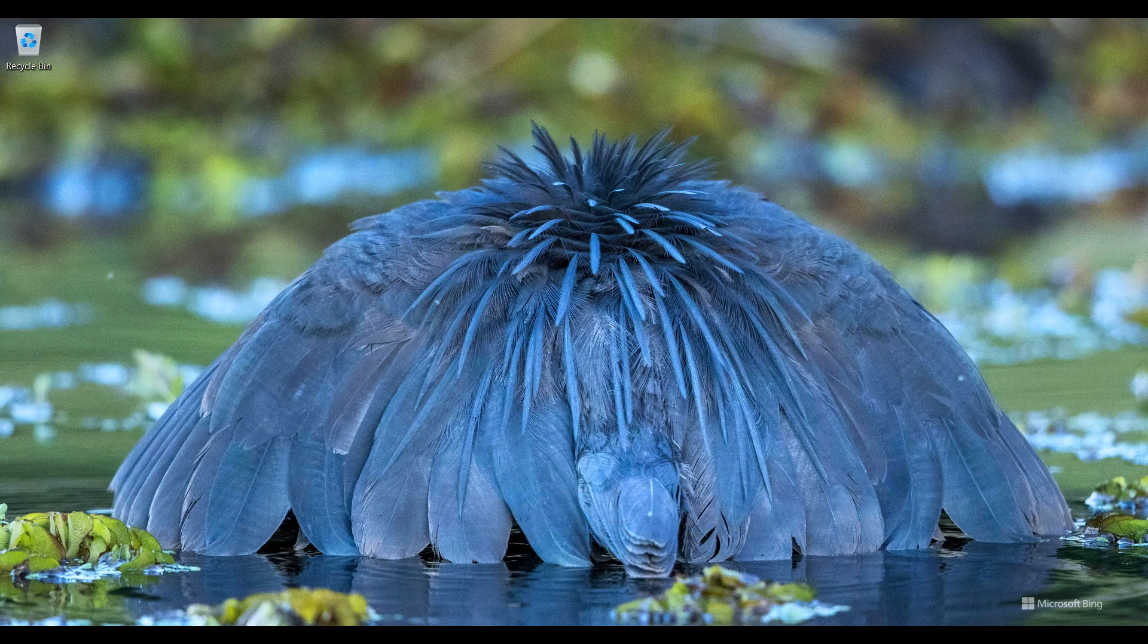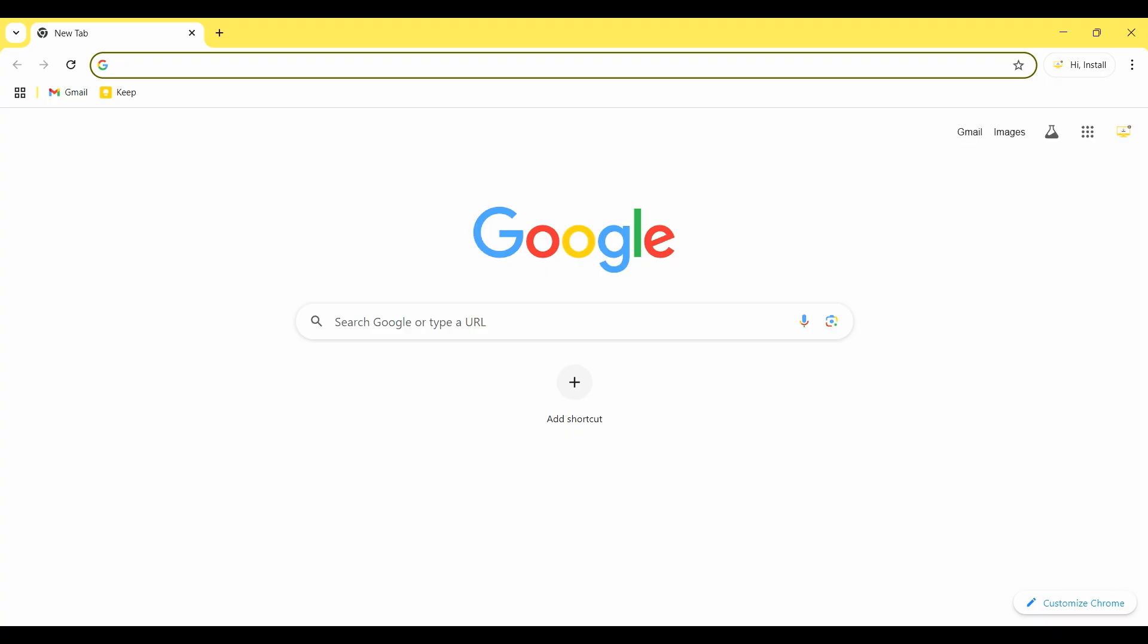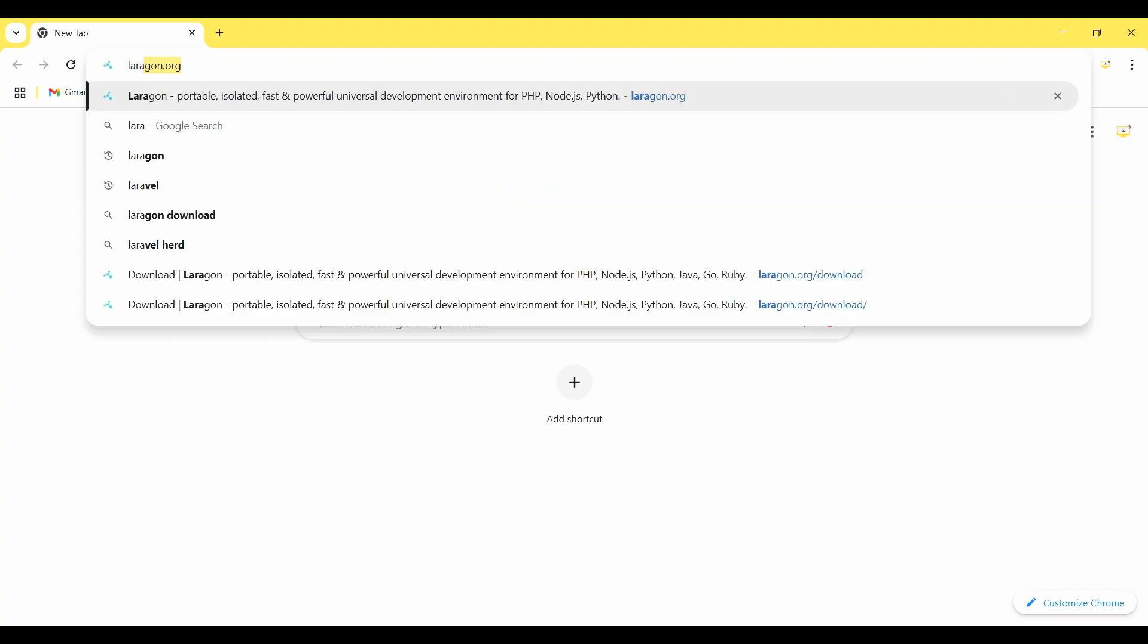So I will show you how to install Laragon. I open my browser and go to laragon.org.